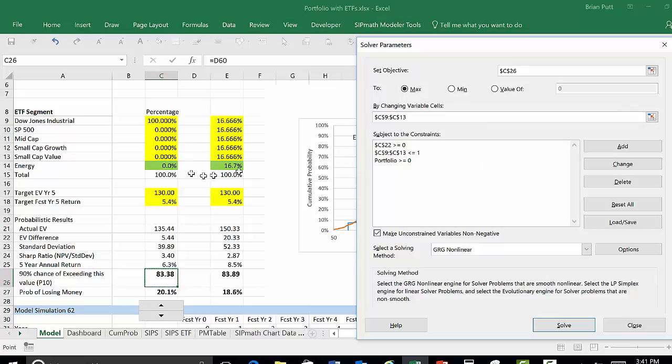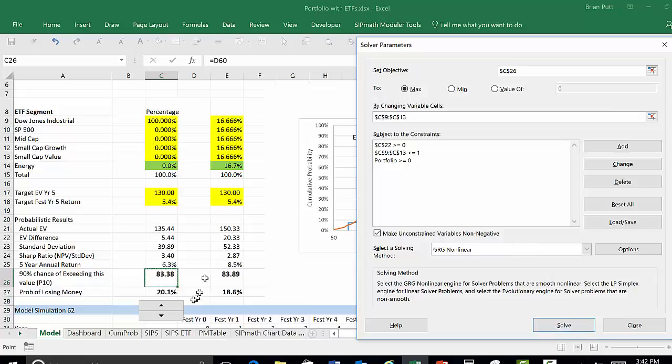All the percentiles have to be less than one, and the portfolio, which I believe is the whole thing here to include energy, has to be greater than zero. Then we're going to solve this, so we're maximizing this P10, or the 90% chance of exceeding this number.